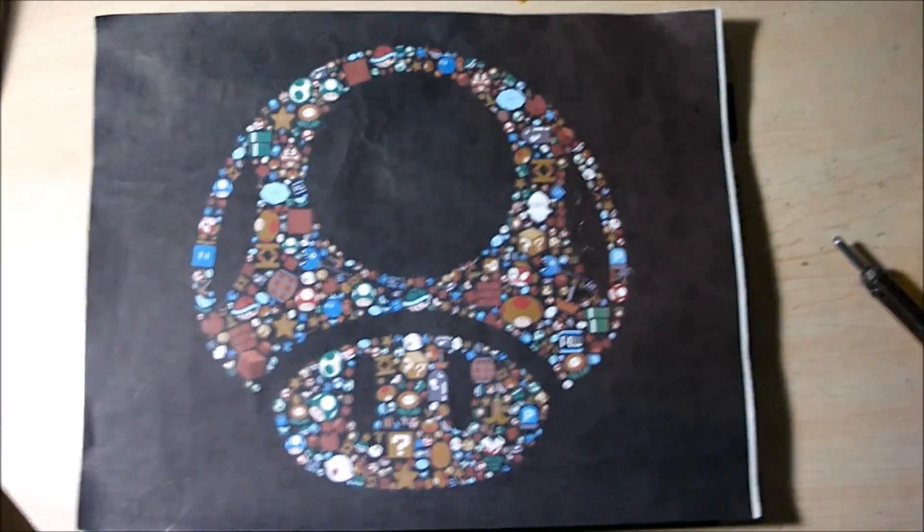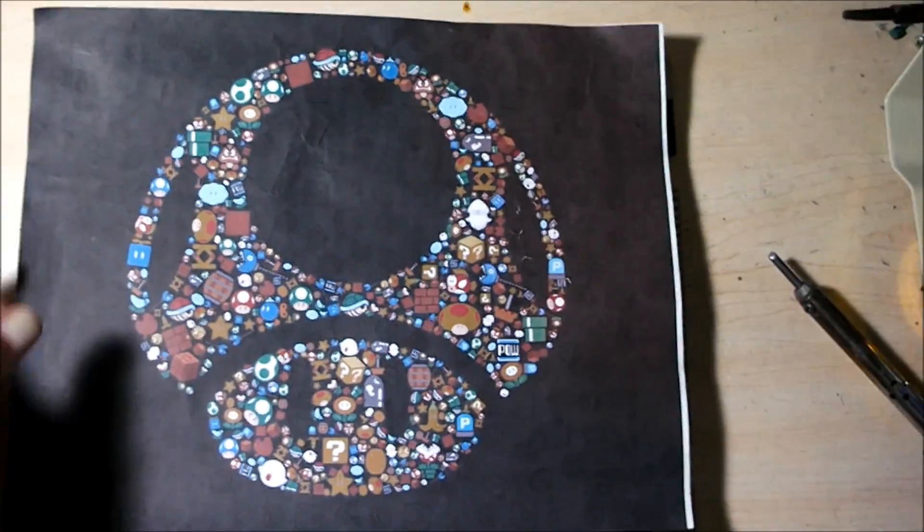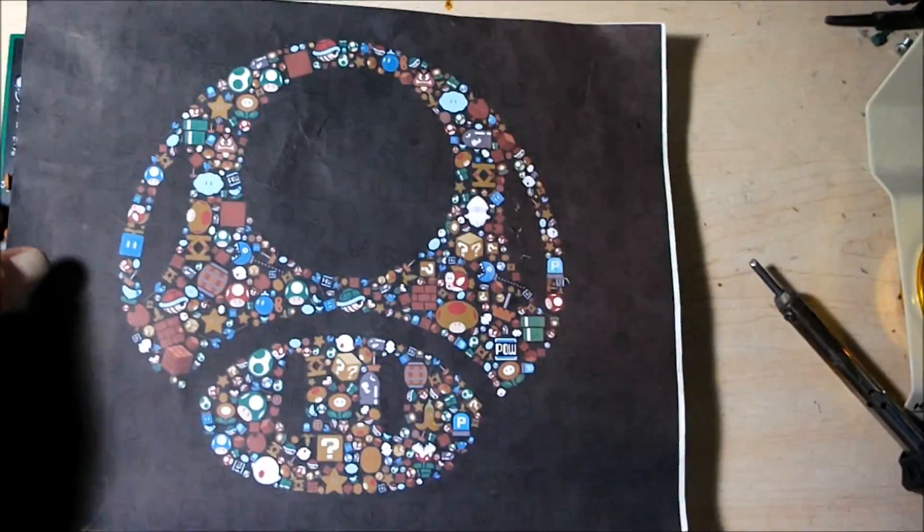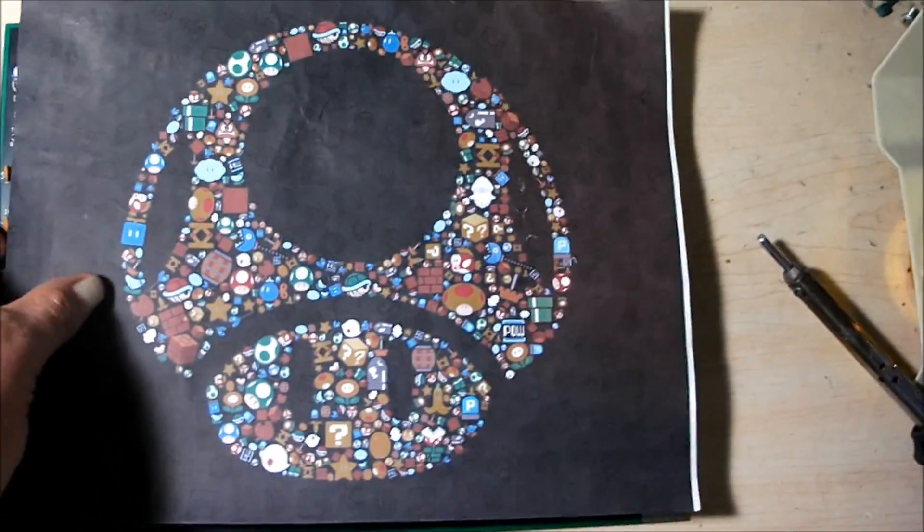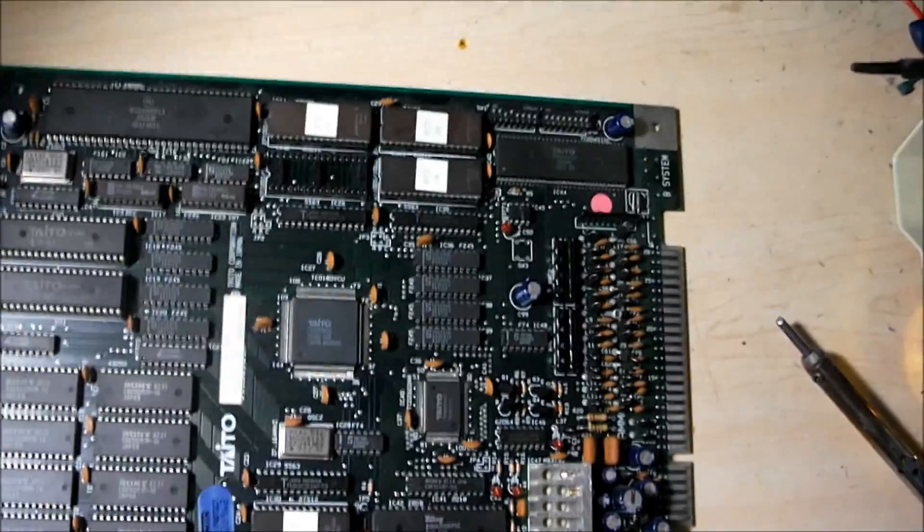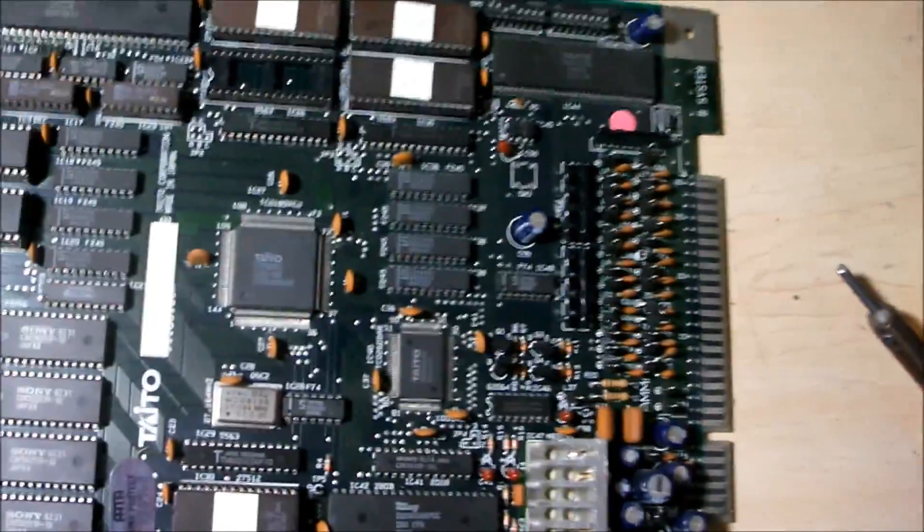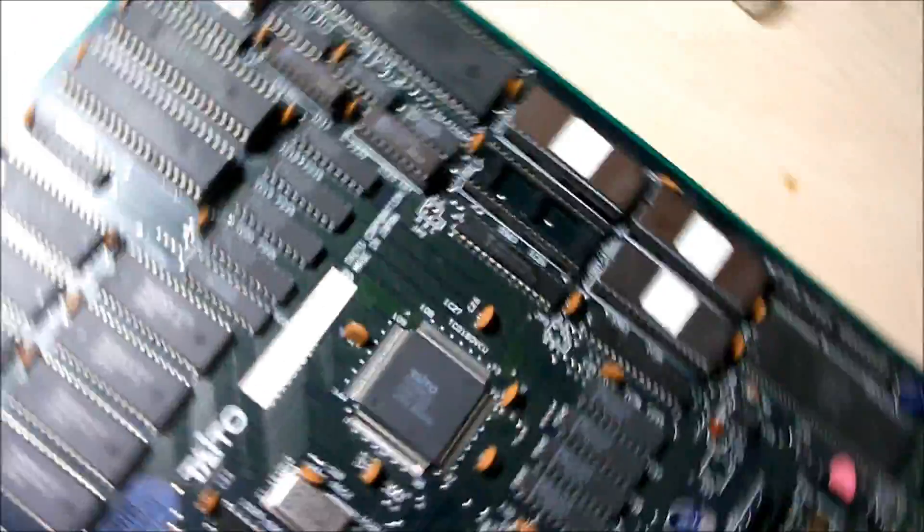Alright you guys, welcome back. Today I'm going to be taking a look at the Taito Master of Weapons PCB arcade board, and I already got a little bit of a head start on it.